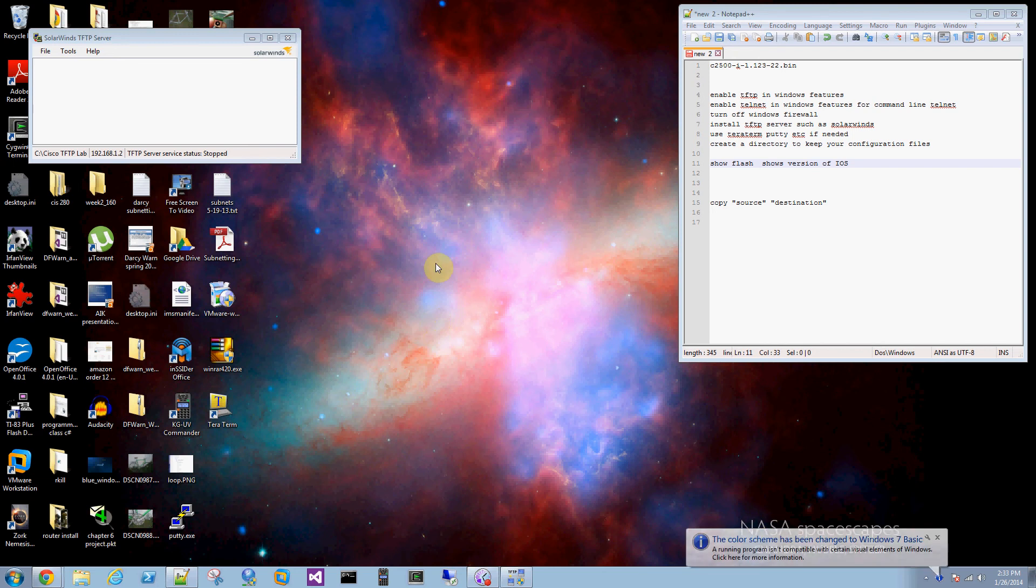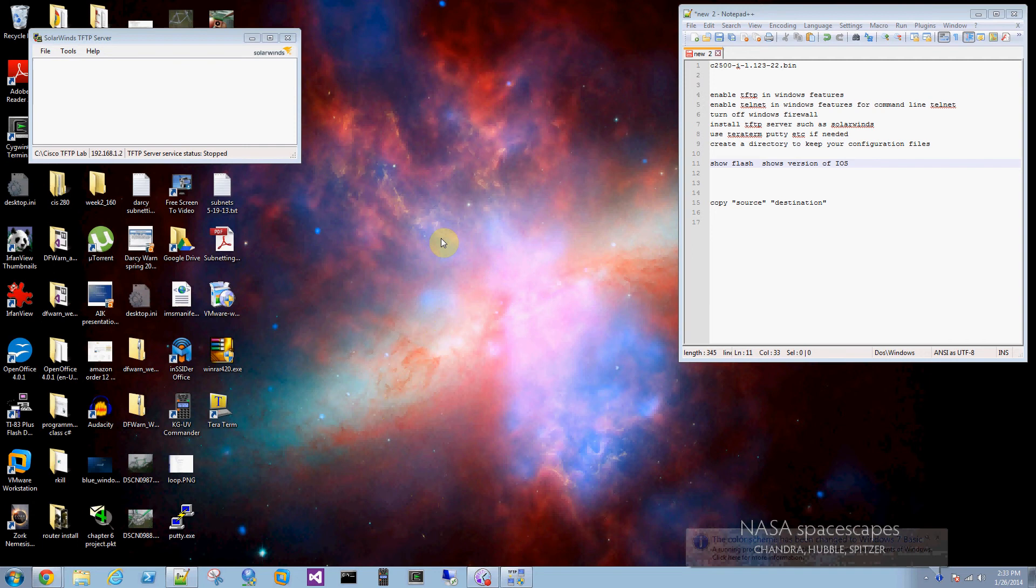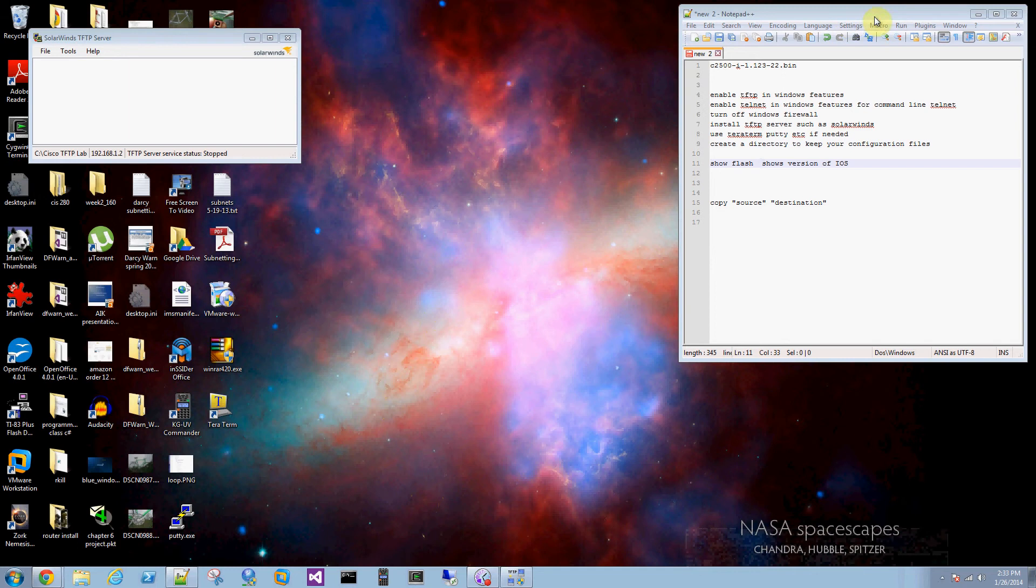Okay, in this tutorial I'm going to demonstrate how to set up a TFTP server to save the configuration files of your Cisco IOS and your router or switch you're using.